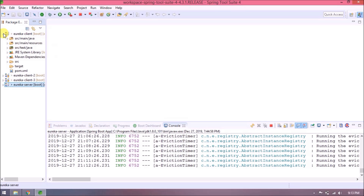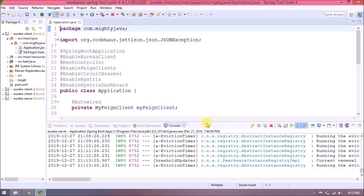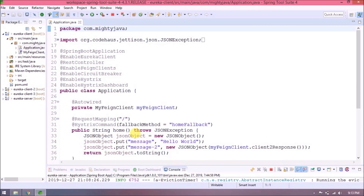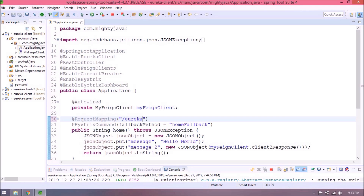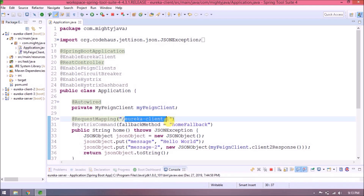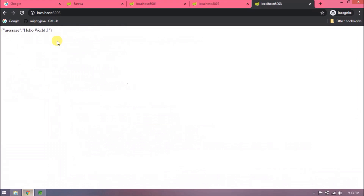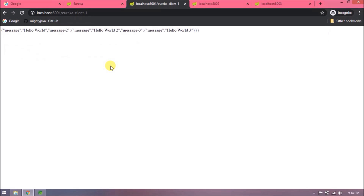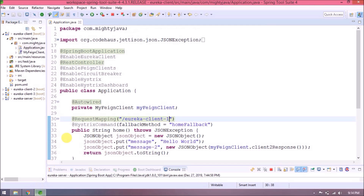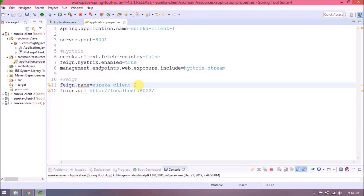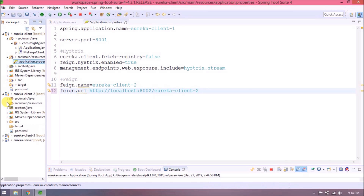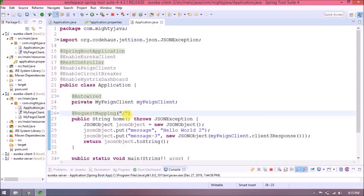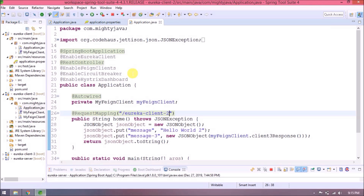Let's return back to Eclipse. Before implementing Zuul-related changes, one simple change I want to do: open the application class of the Eureka client. It's currently using slash and calling the home method. We will add some text like 'eureka-client-one' after the slash. It restarts automatically. Let's check that 8001 is working. Let's add similar changes for 8002 and 8003 as well, and update the application properties file. See 8002 is working. Let's add similar changes for 8003.